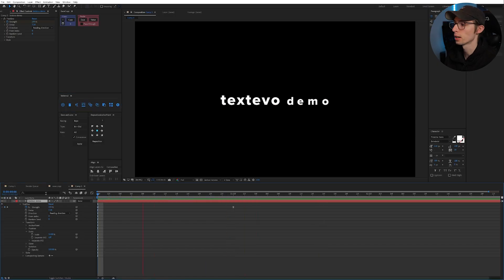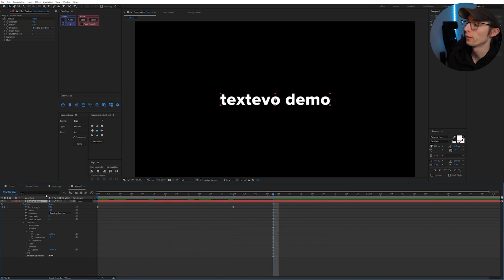So now it's going to change your animation for just words. Now to do this kind of animation without TextEvo it's a little bit more complicated.